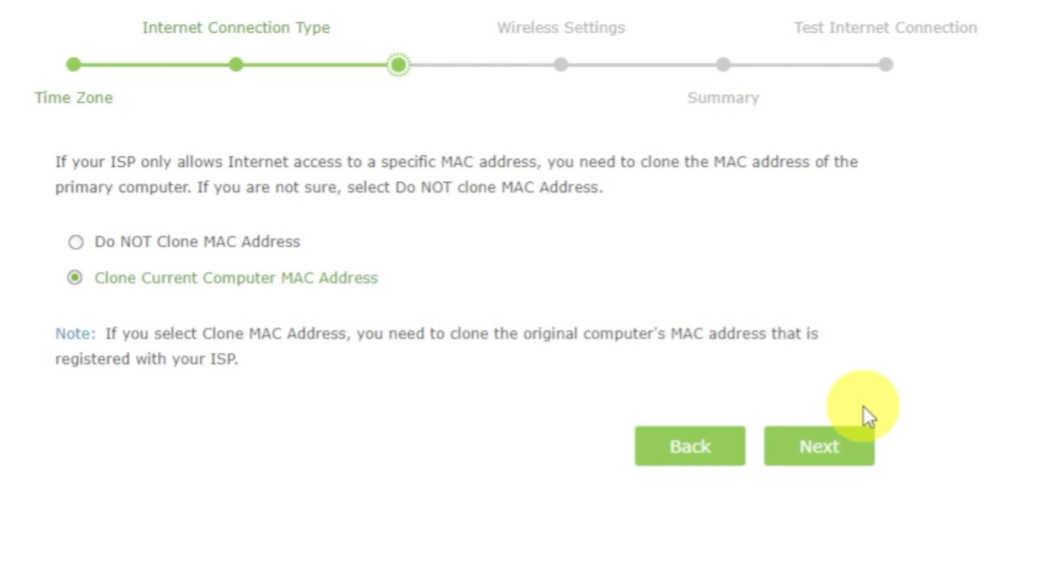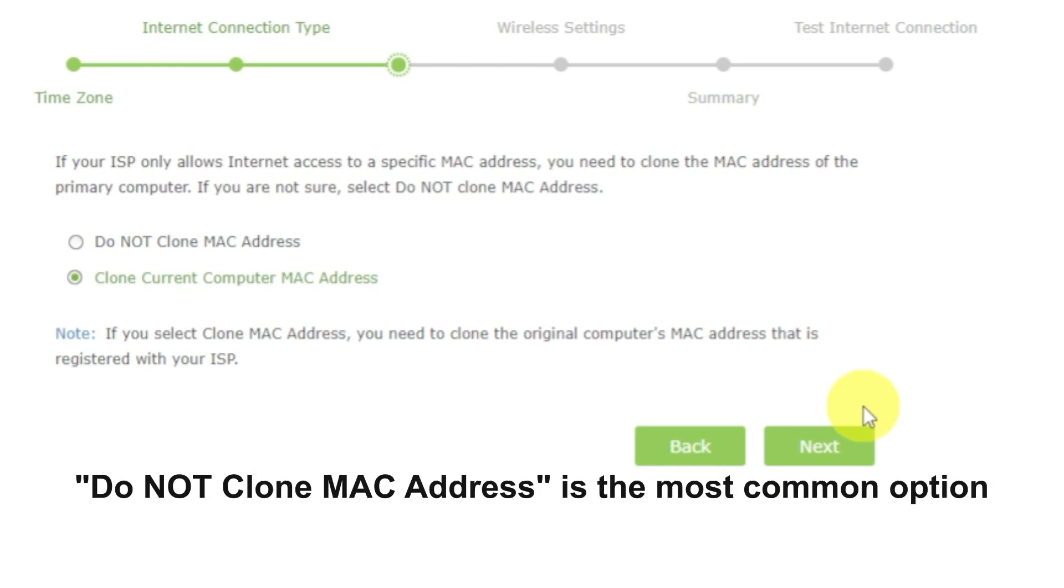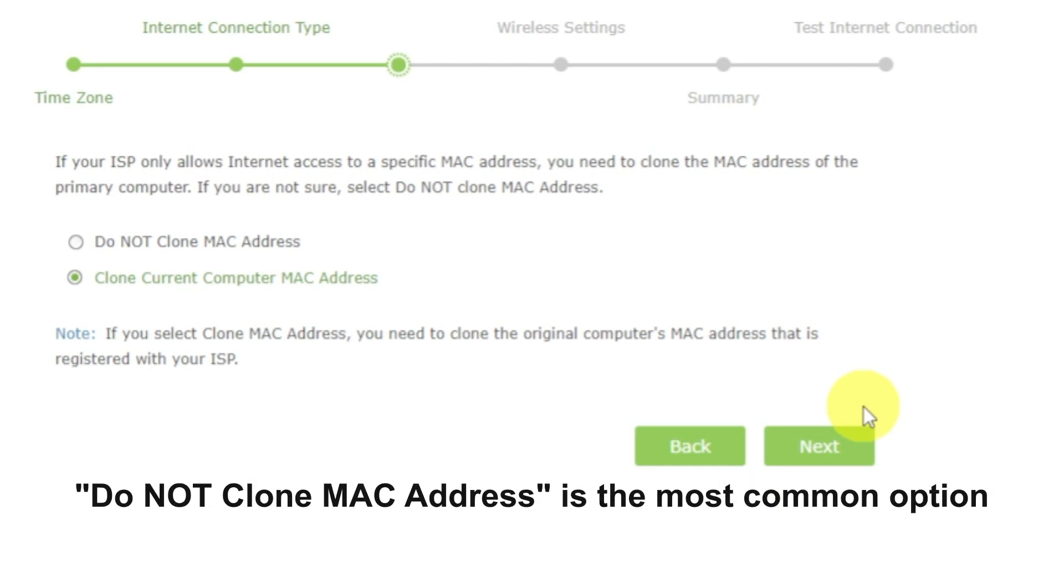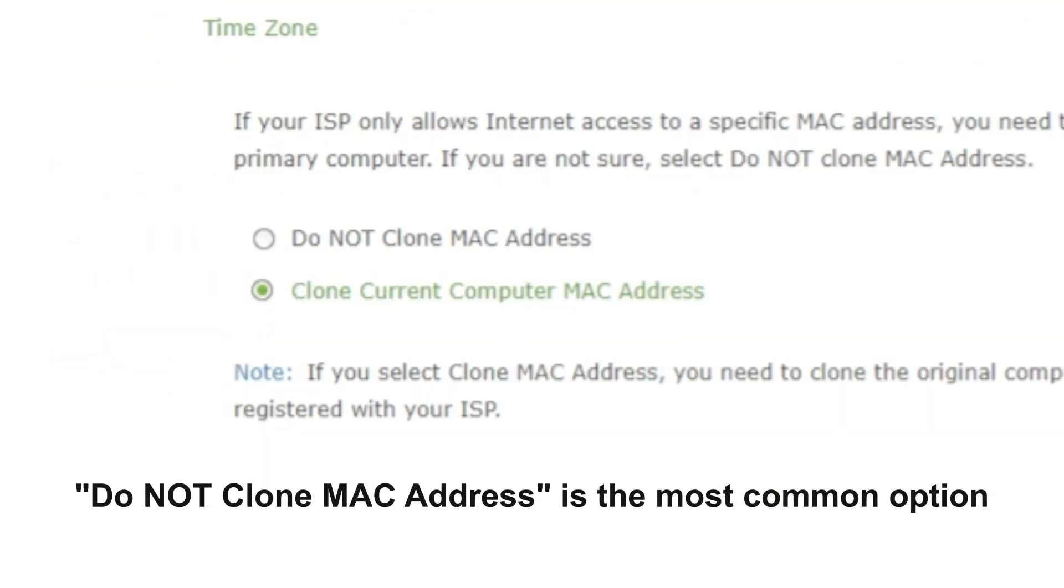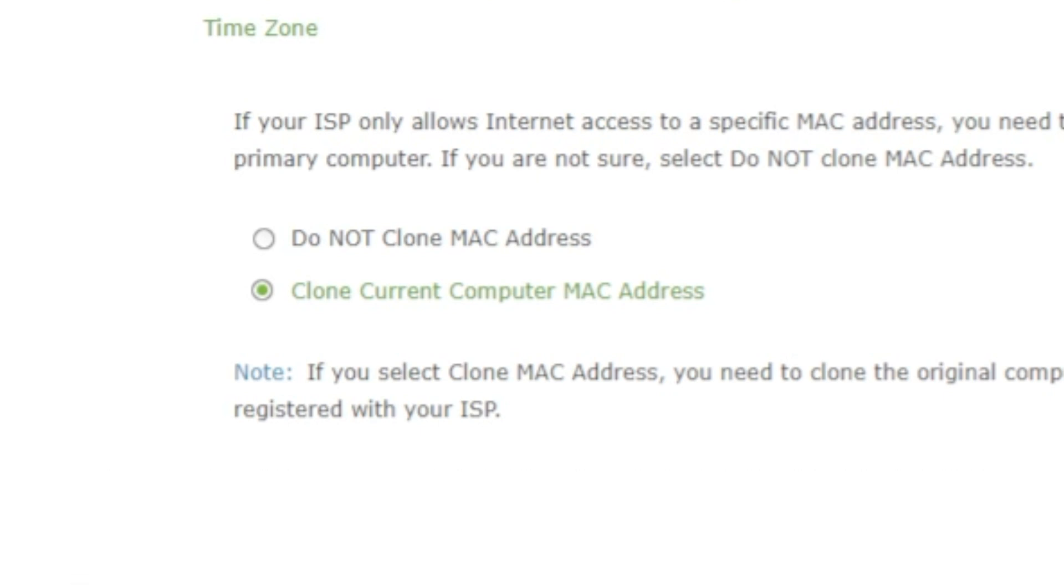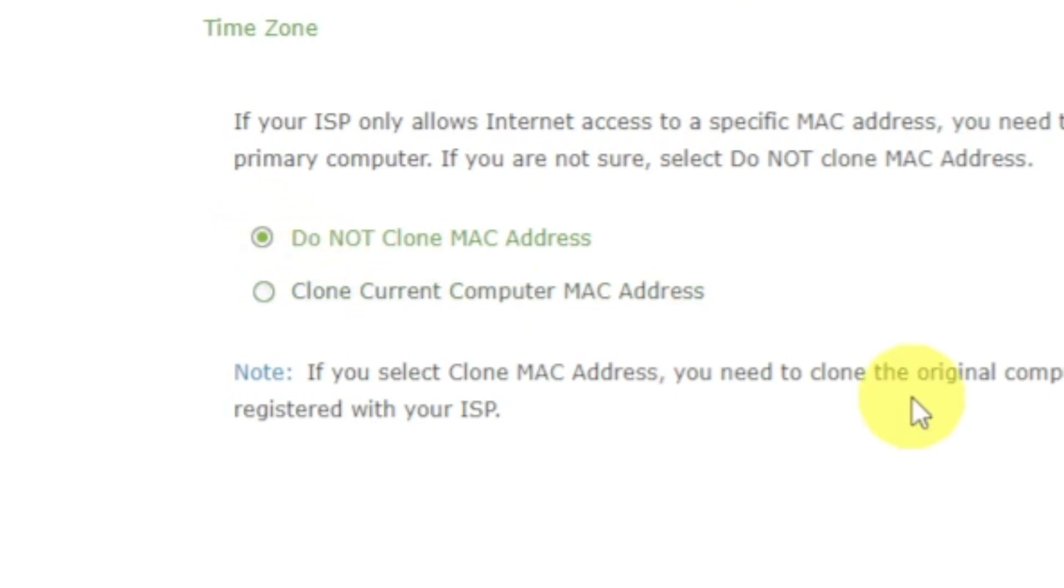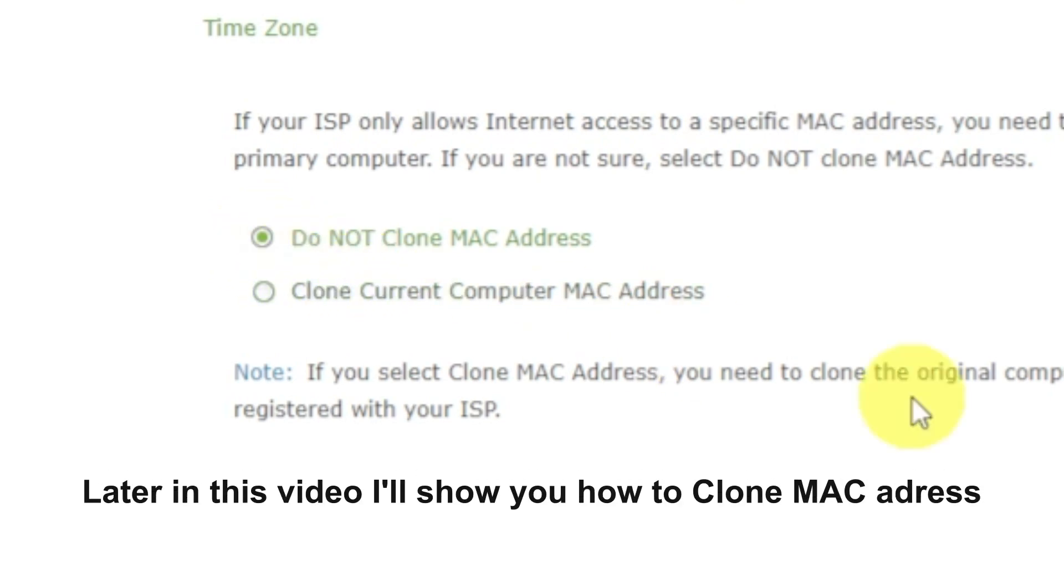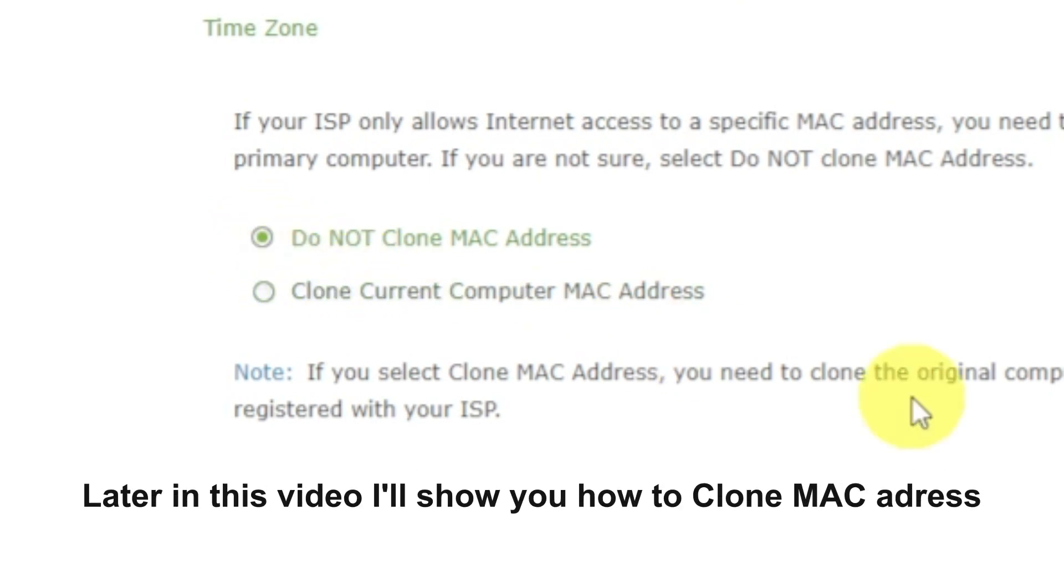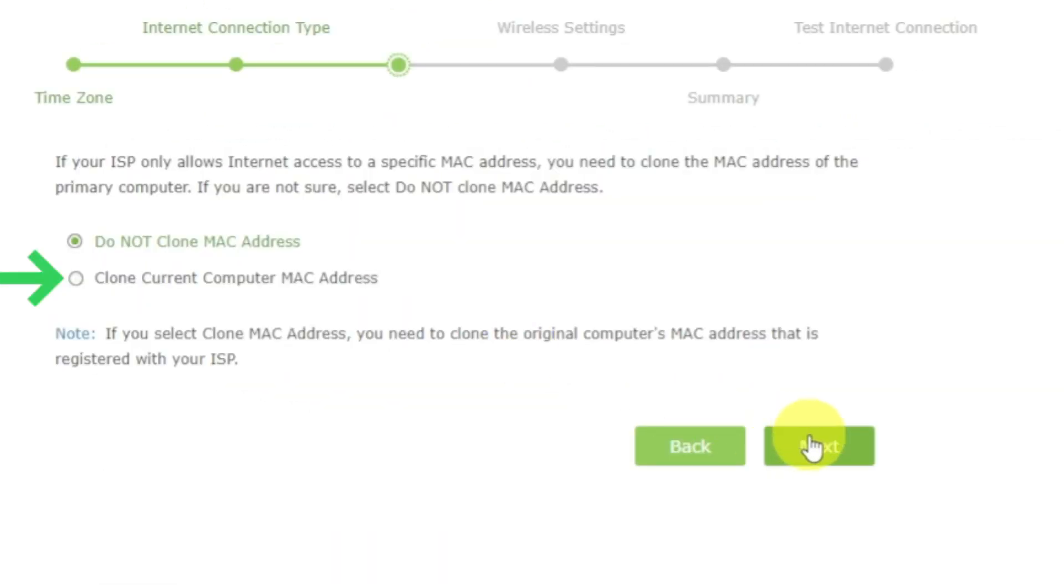Depending on what type of connection you have chosen in the previous step, this page may differ from mine. If you have selected Dynamic IP, then choose one of the options on this page. If your ISP only allows internet access to a specific MAC address, you need to clone the MAC address of the primary computer. If you are not sure, select Do Not Clone MAC Address. In most of the cases, there is no need to clone the MAC address. But if you can't get the internet connection after quick setup, please run it again and clone the MAC address for a try.